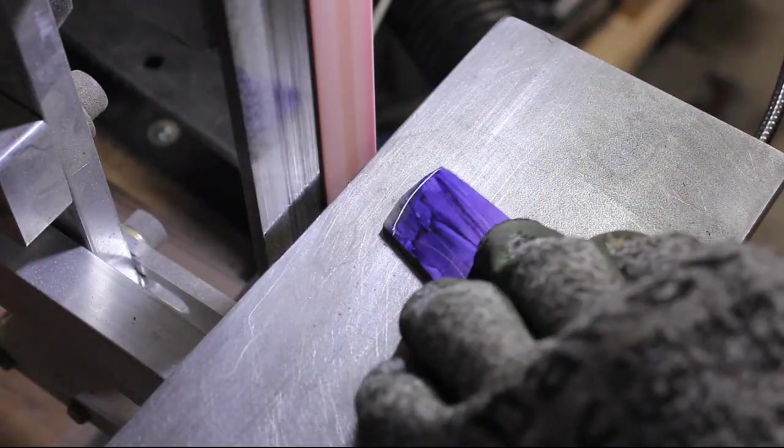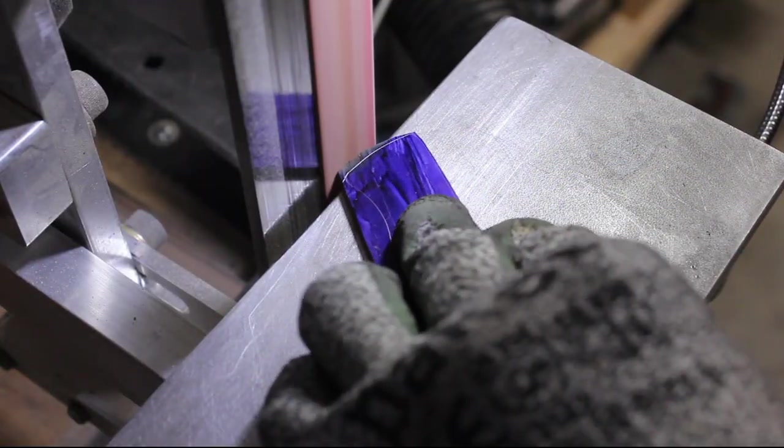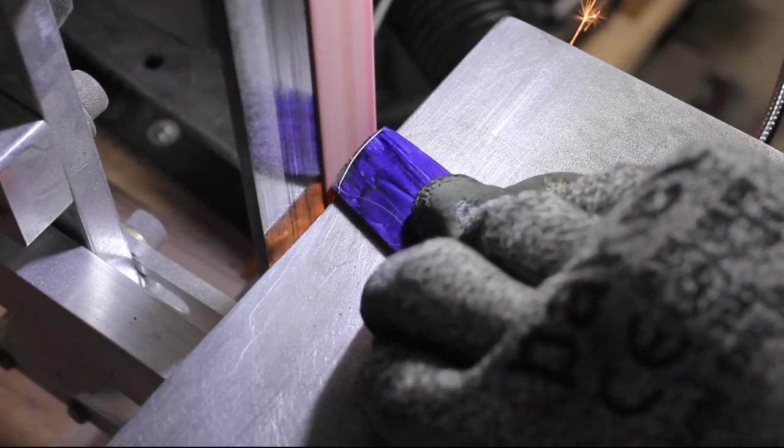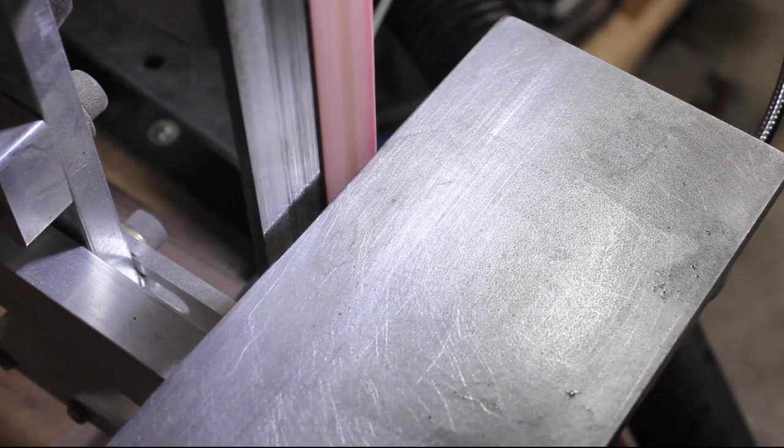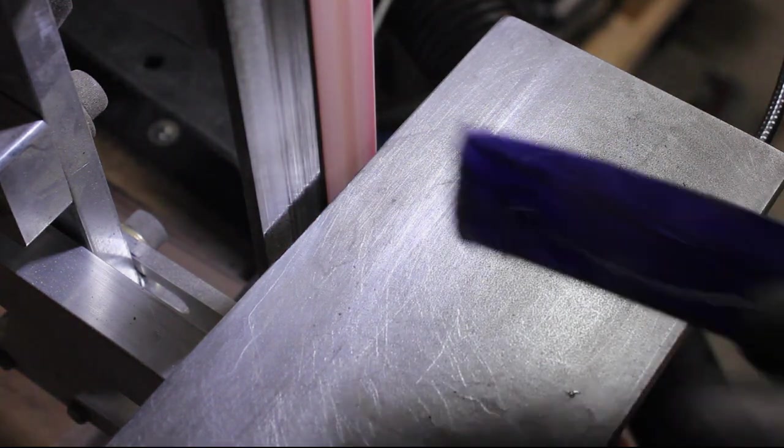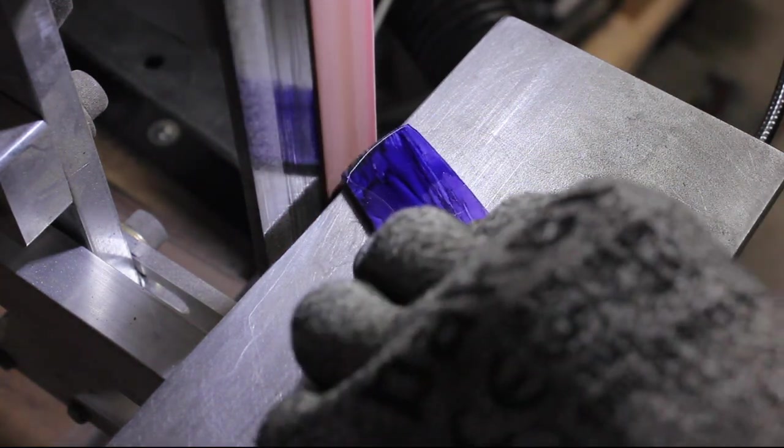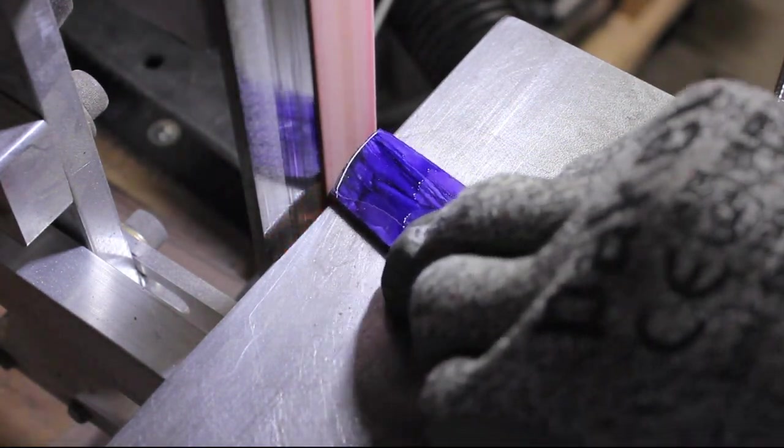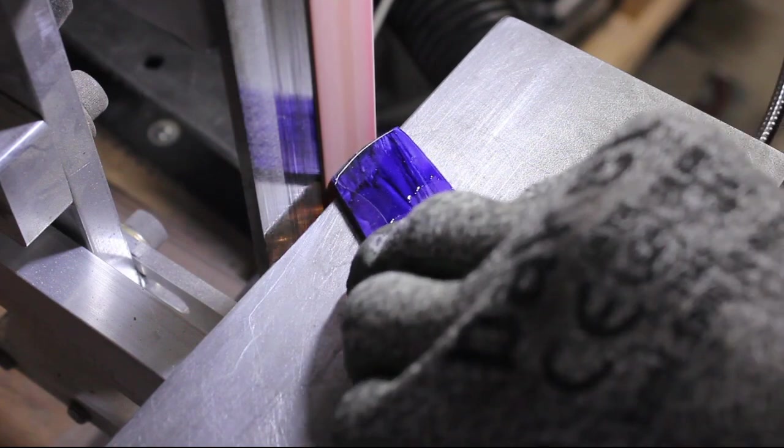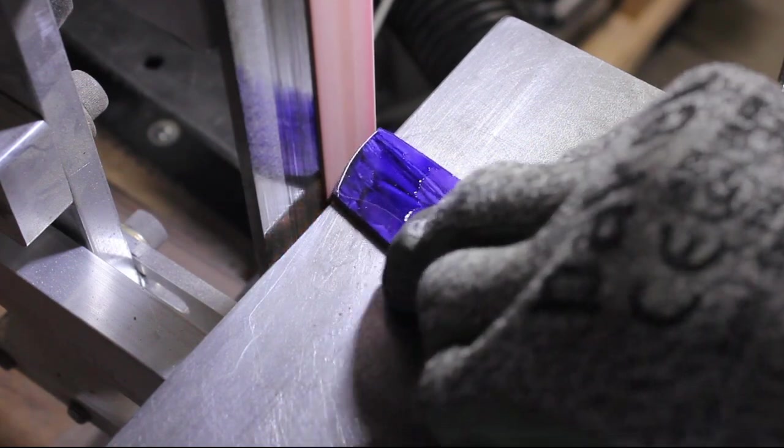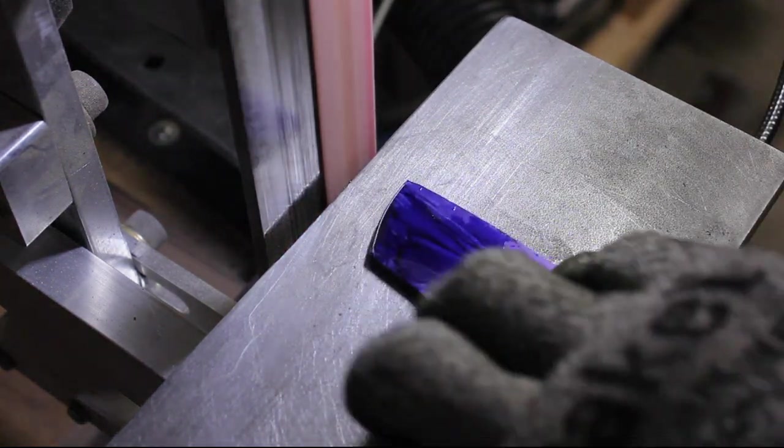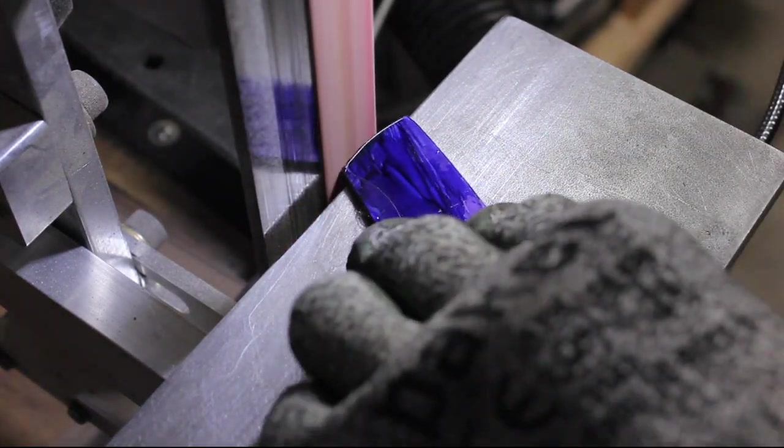I noted earlier that I have a one horsepower Leeson brushless motor on this belt sander. I read a good deal about how one horsepower is underpowered. However, it hasn't been an issue for me. I'm able to do everything that I want to do with this machine without bogging it down.